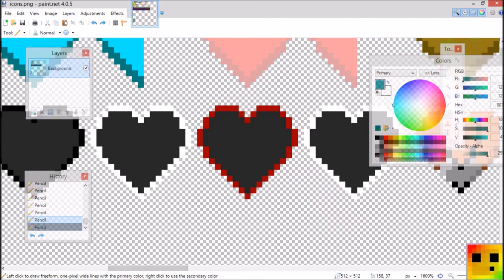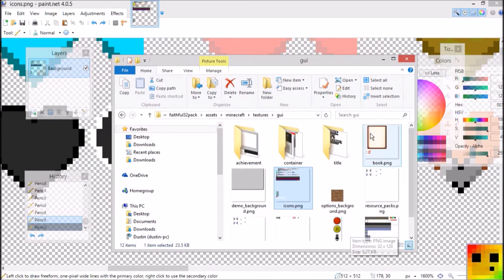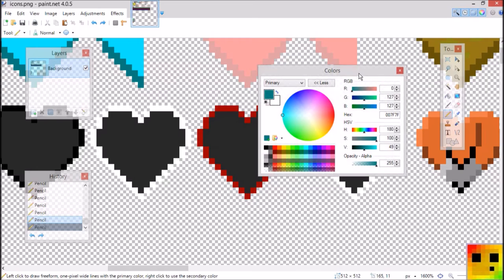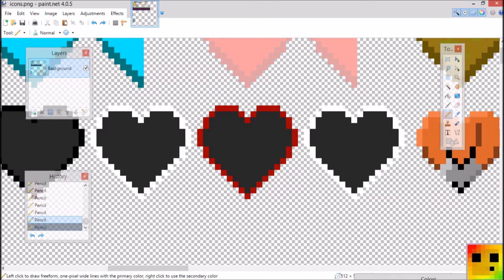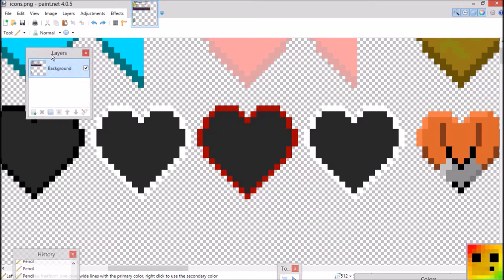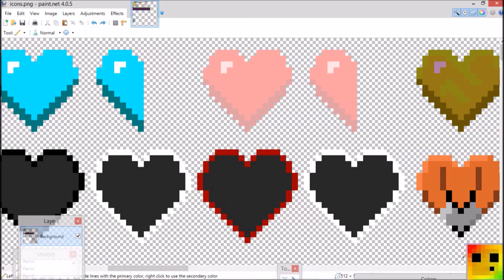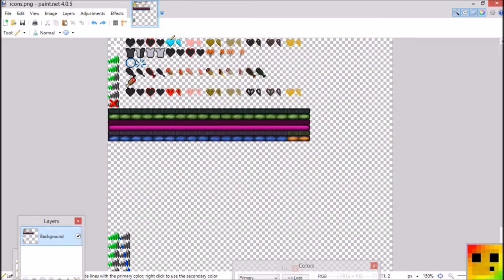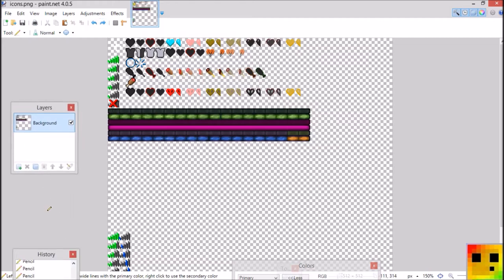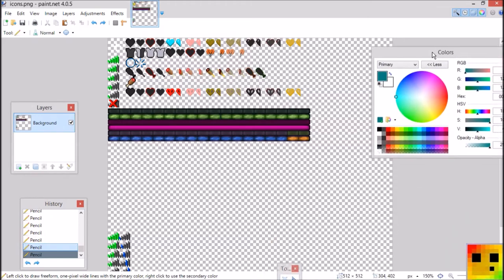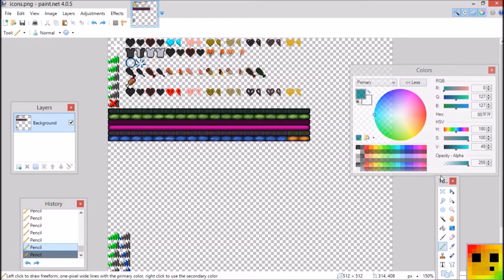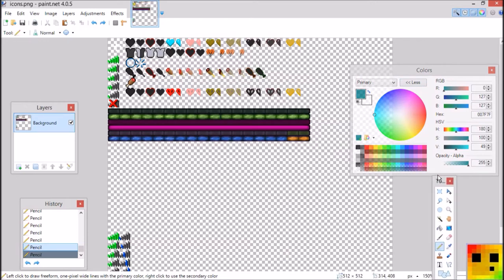You can also use this to edit other things — your background, your options background, your achievements, and everything else. Now let's minimize this a little bit and here's our final product. I think it looks pretty cool, and I hope you guys enjoyed this part.